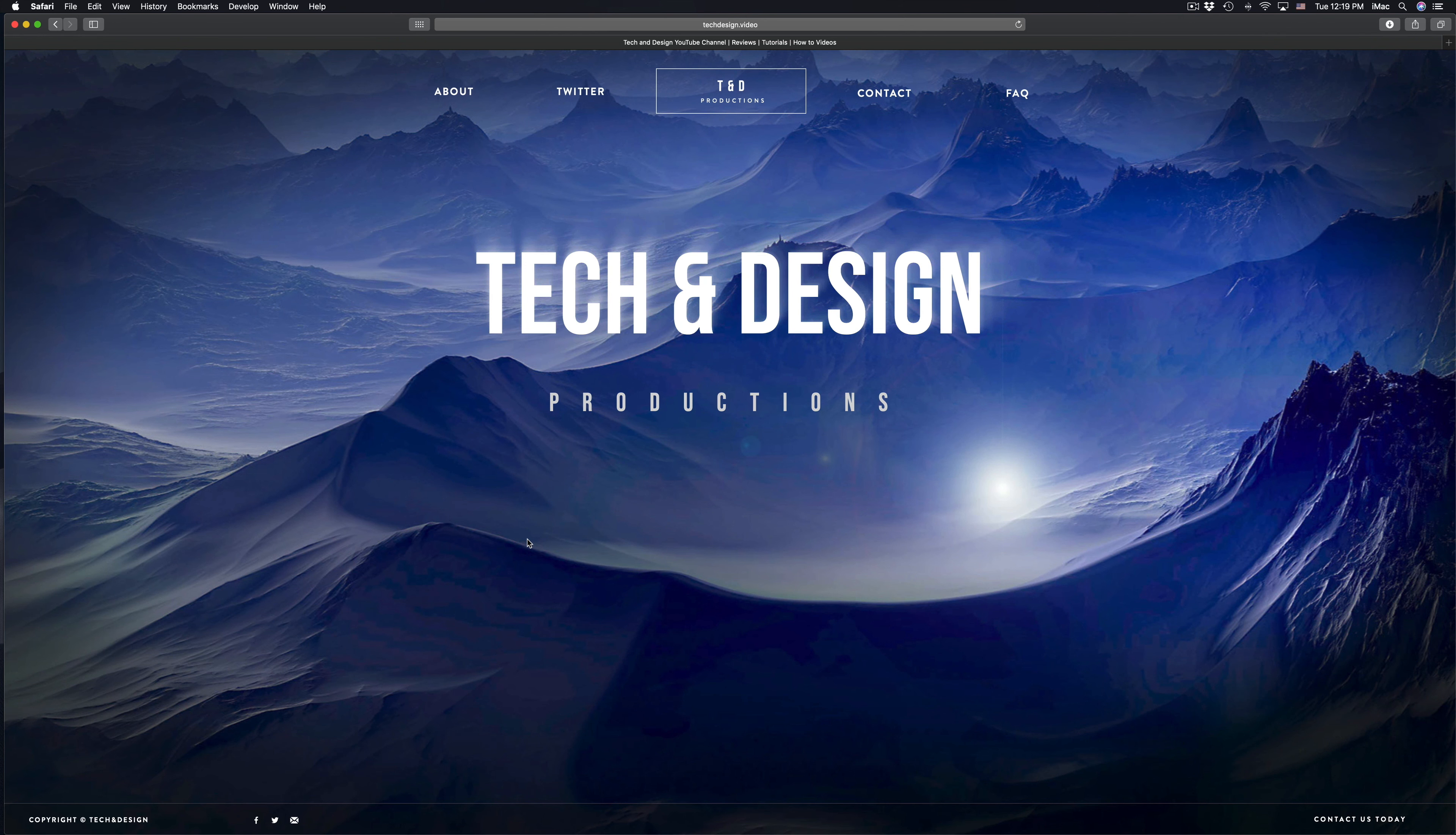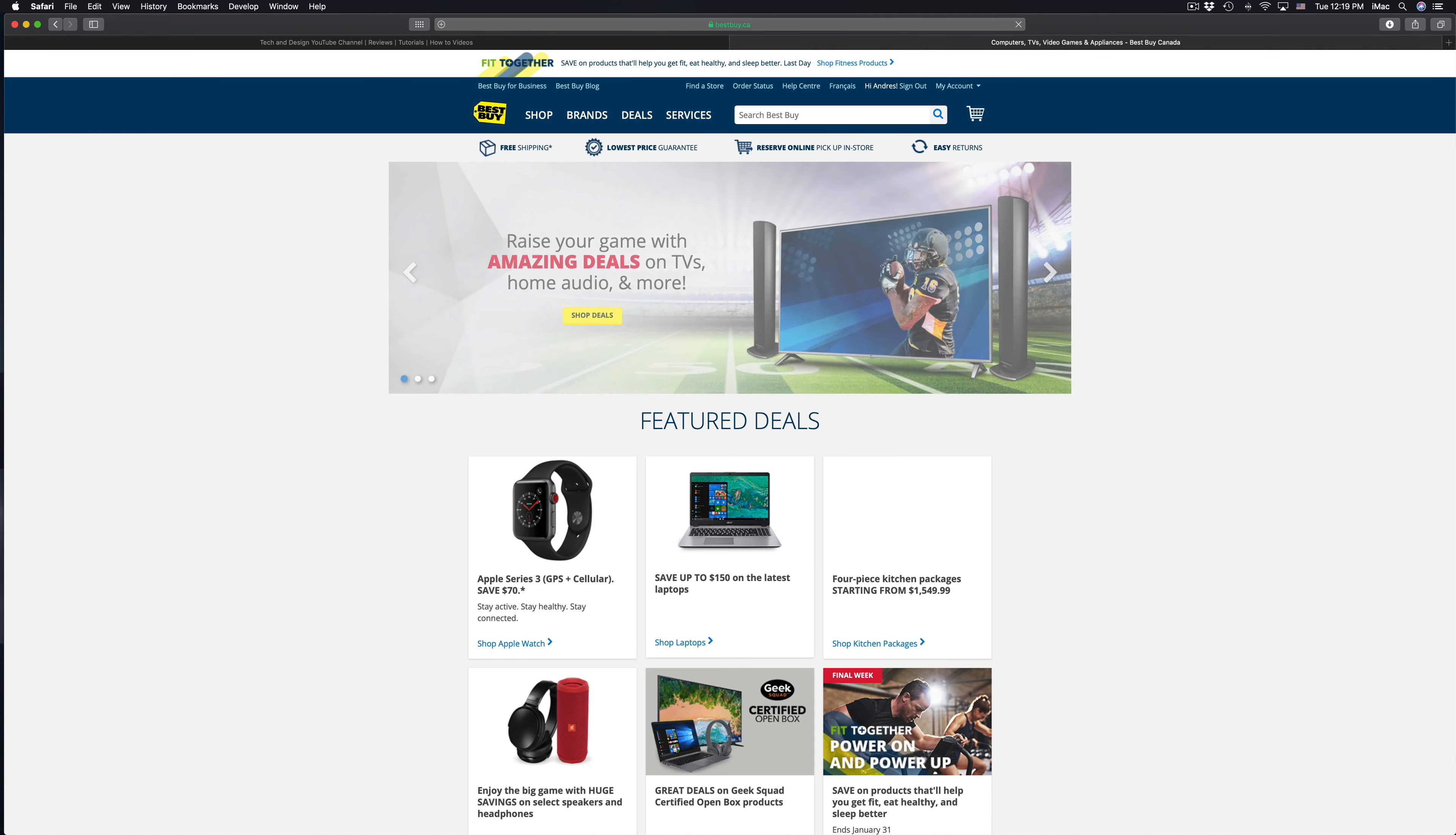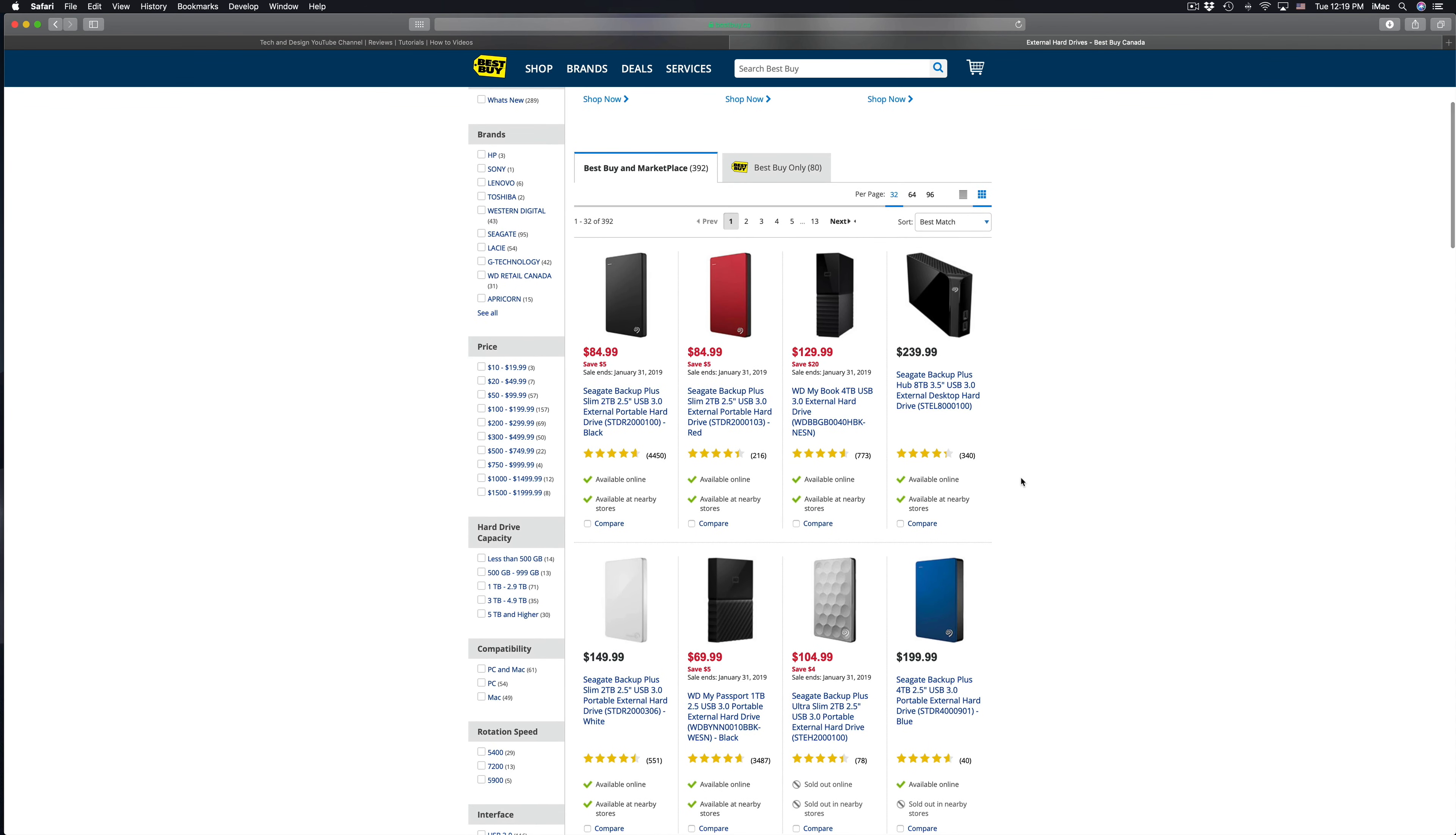For those of you who don't know what external hard drive is, I'm just going to quickly show you. Now, you guys can buy it from any store, eBay, Amazon, Best Buy. I do have videos showing you guys how to set this up on your Mac. And they're really great. So this is actually a little bit cheaper than buying upgrades.